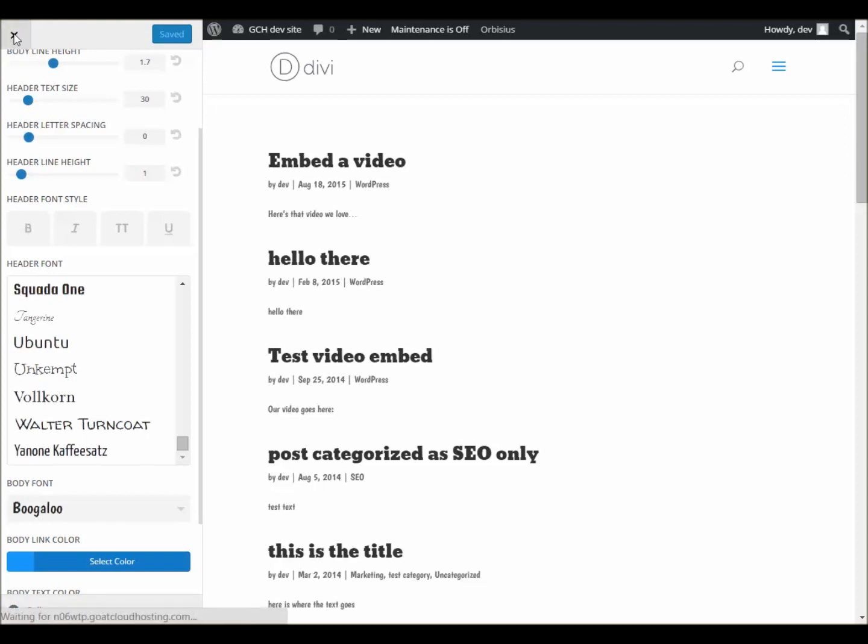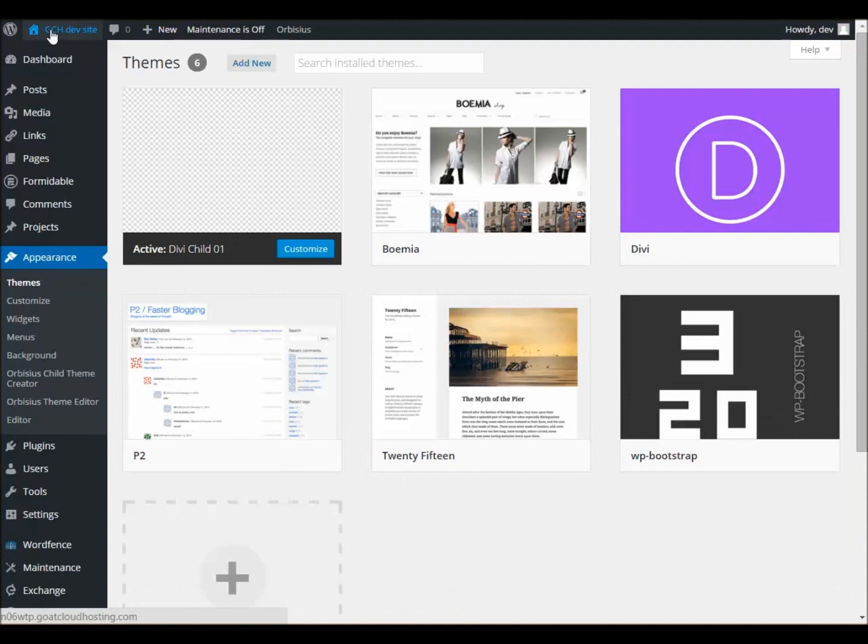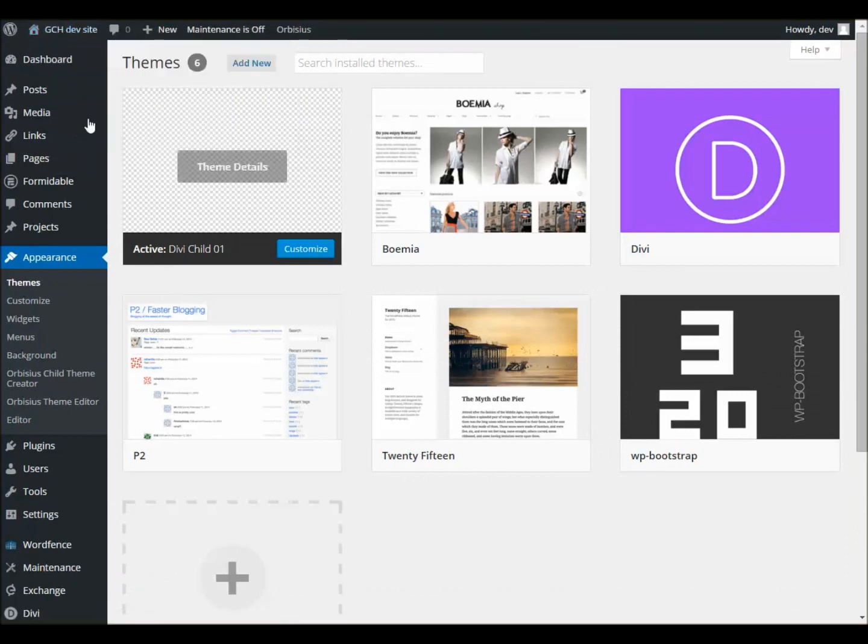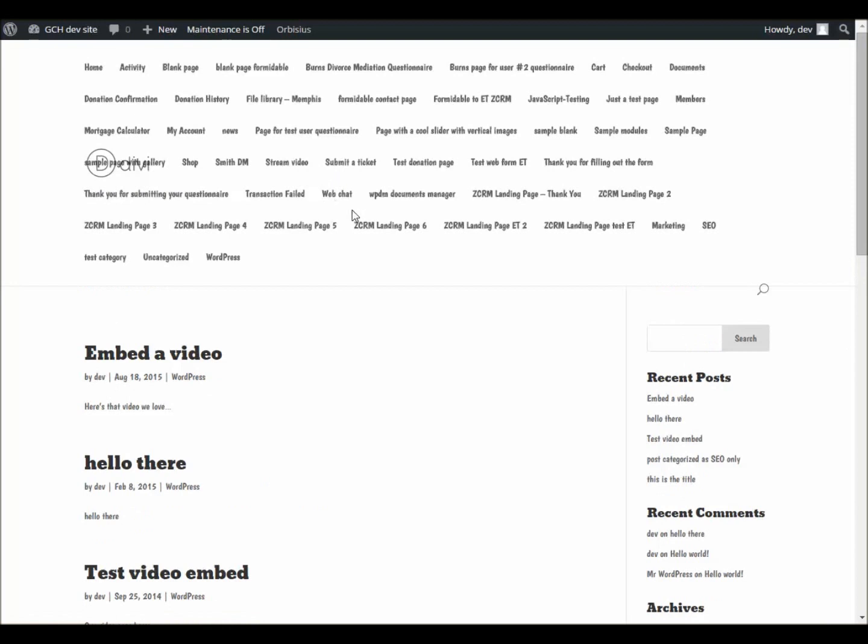We can go back and we can close that down. And if we want to take a look at the site, we'll click over under here. Right click. It's going to open up a new tab. We can see that the fonts have been changed from what they were before.